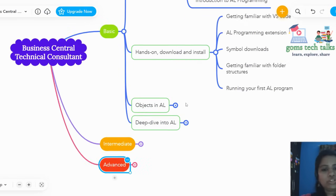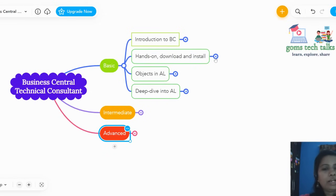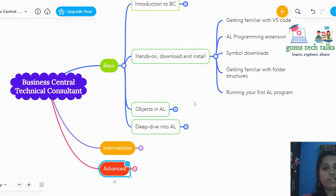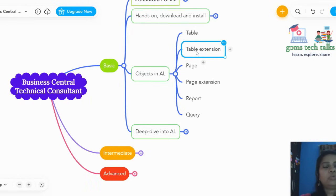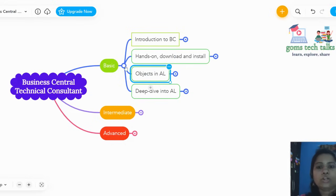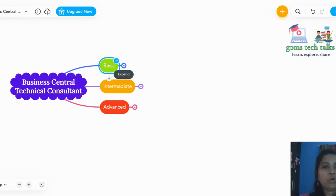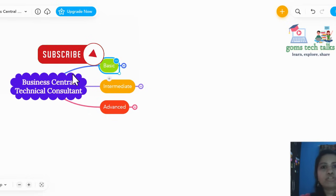In the advanced level, you should also know how to write a complete project. Practice is very important — practice makes a man perfect. Whenever I upload any video, I do a hands-on program and execute it to show you. If you want exercises, I can upload those too. By the end of the advanced level, you should be able to deploy a complete project — that is the whole idea. If you have any doubt or want to add any topic to this learning path, please let me know.